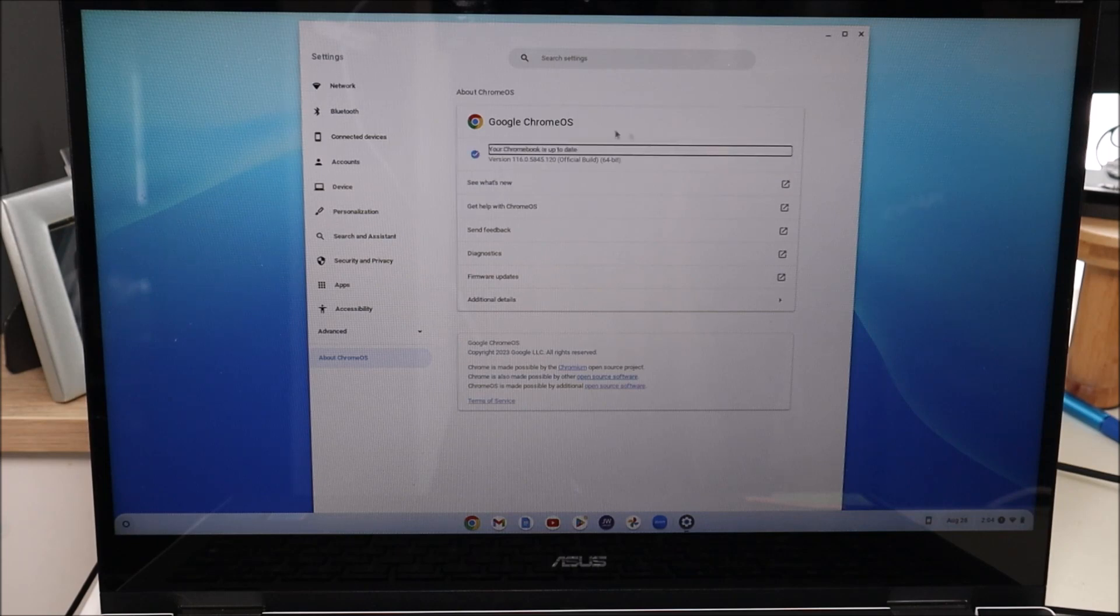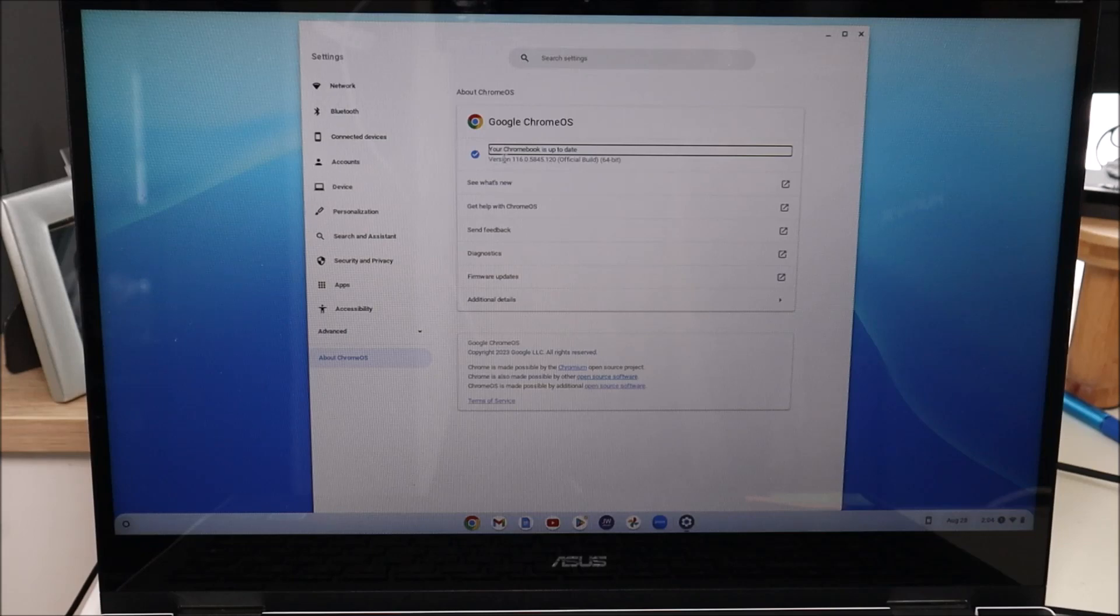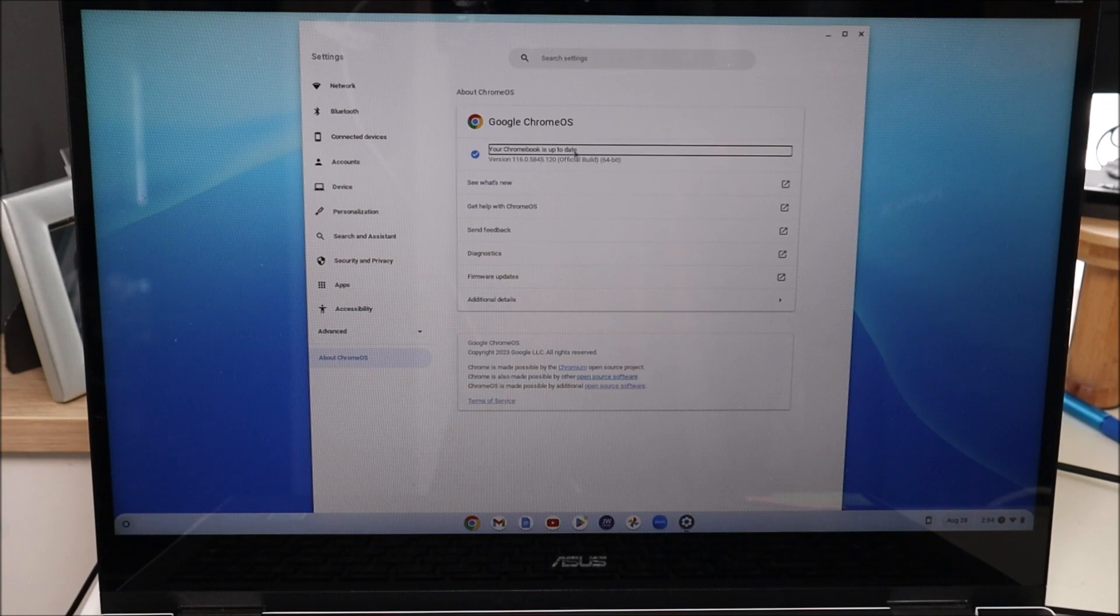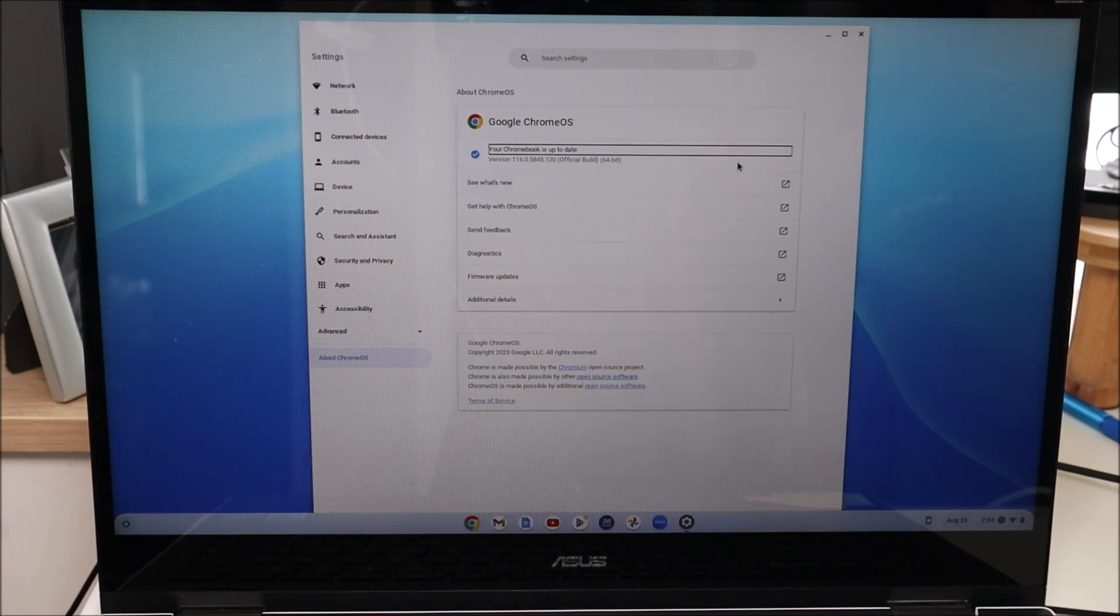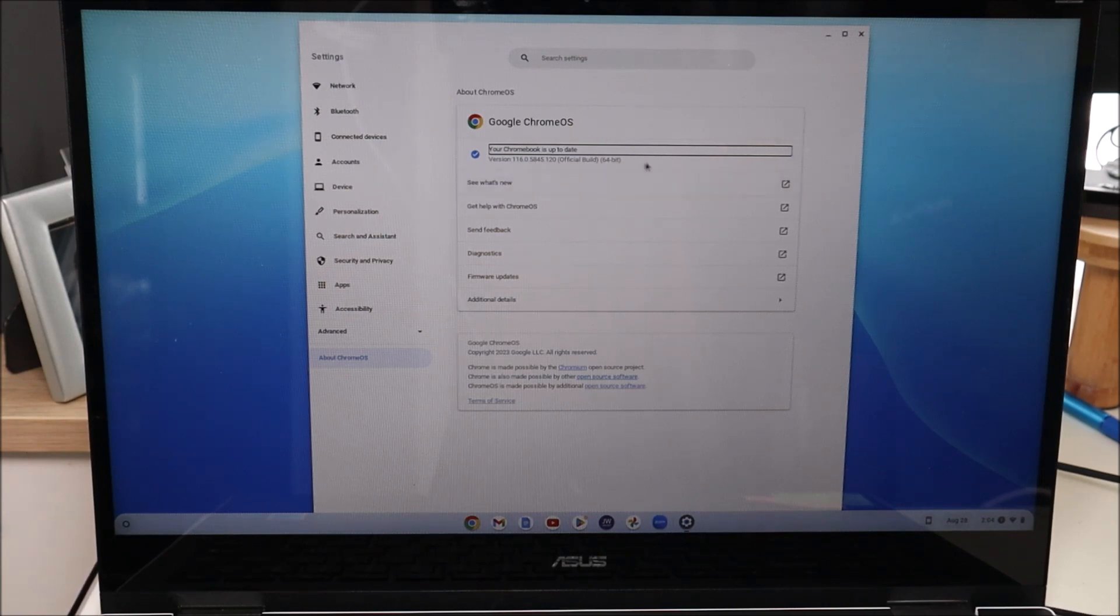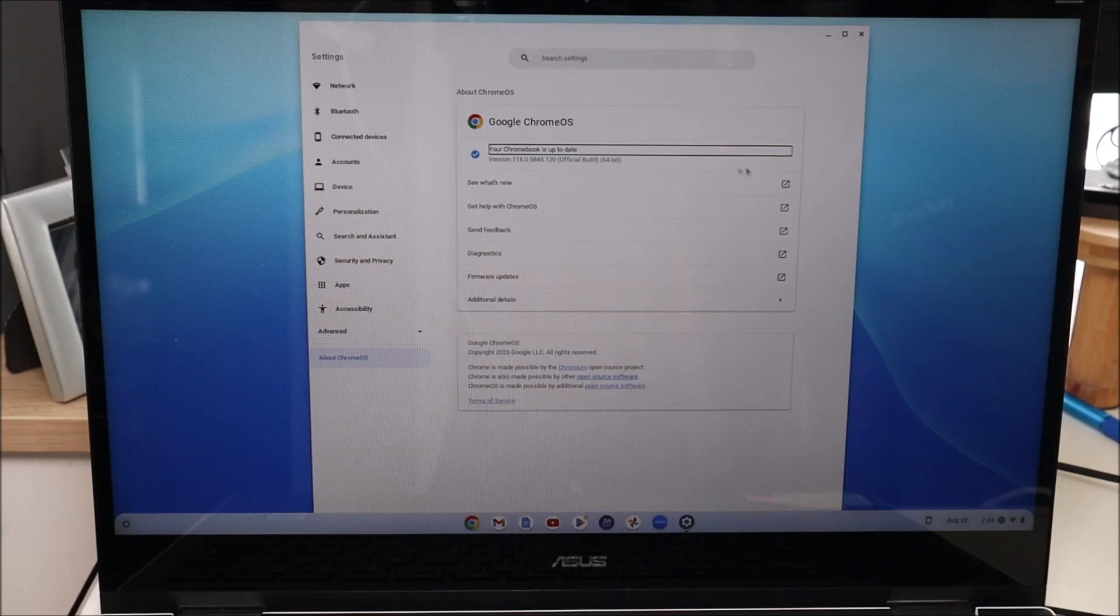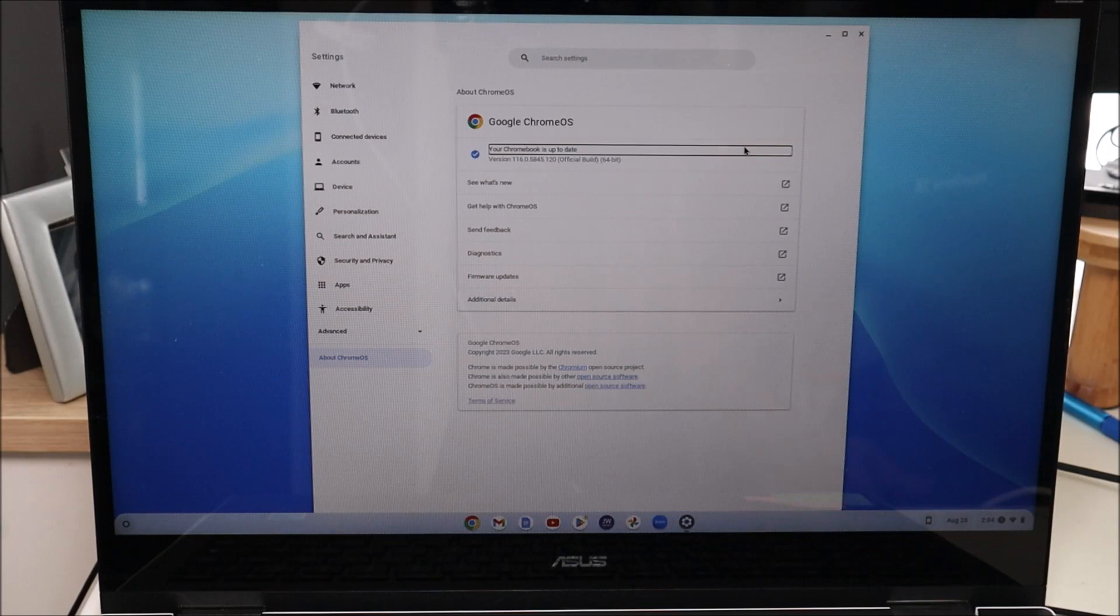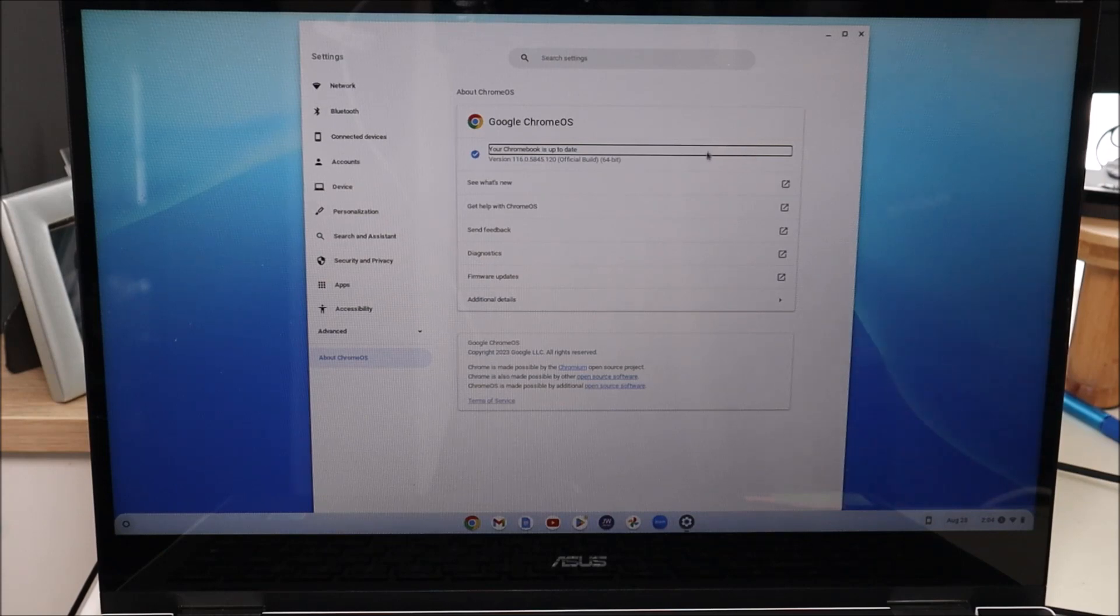And it'll tell you either your Chromebook is up to date or it'll start downloading and you'll see the progress right under where it says up to date. Sometimes once those updates are done, keep in mind that you may get a dialog box bottom right of your screen pop up, or you may see it pop up to the right of where your updates are pending, and that may say restart. You may have to restart the computer to have the updates fully processed, fully downloaded, so keep an eye out for that.